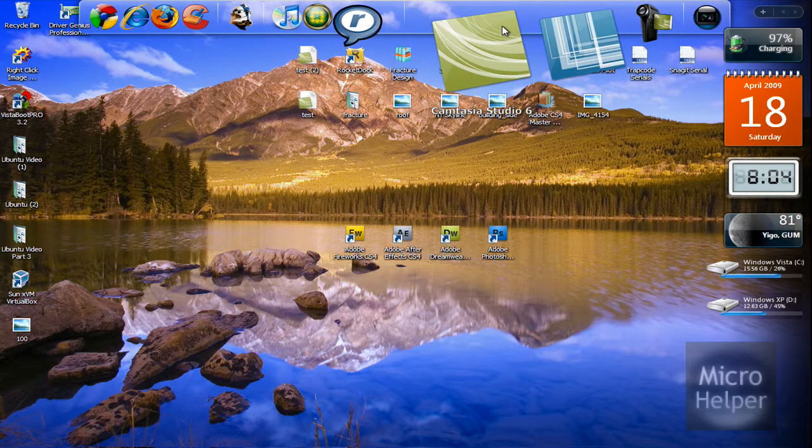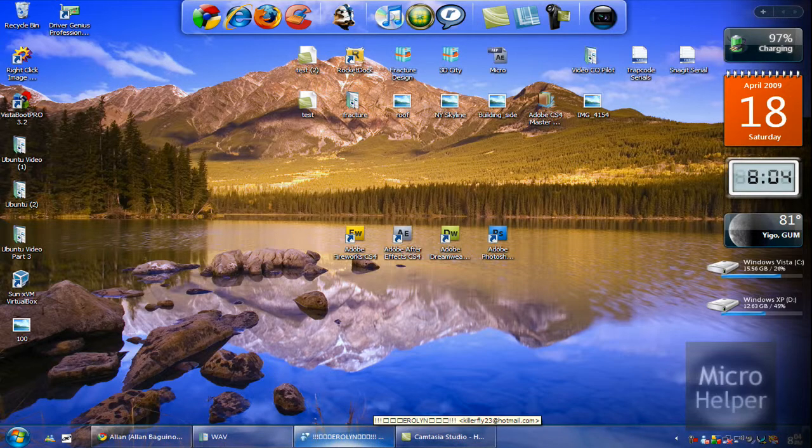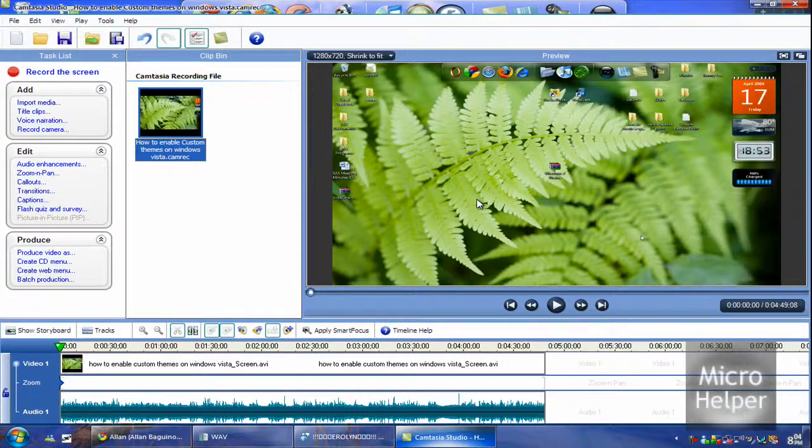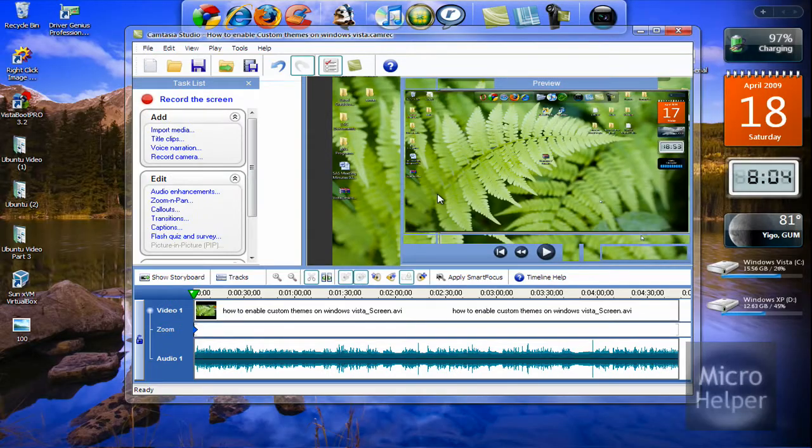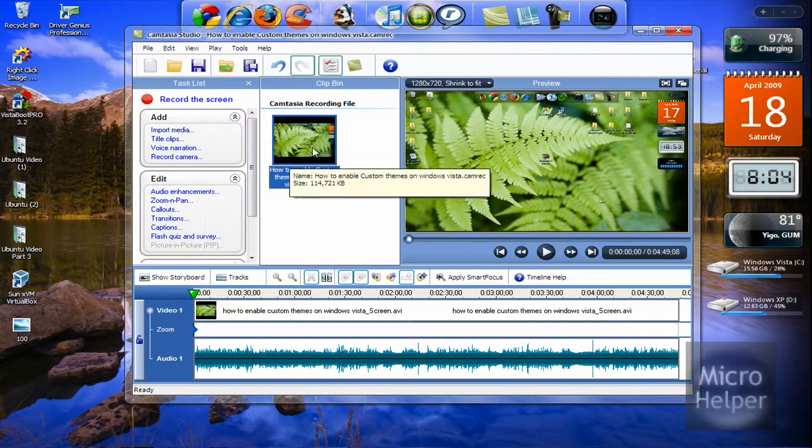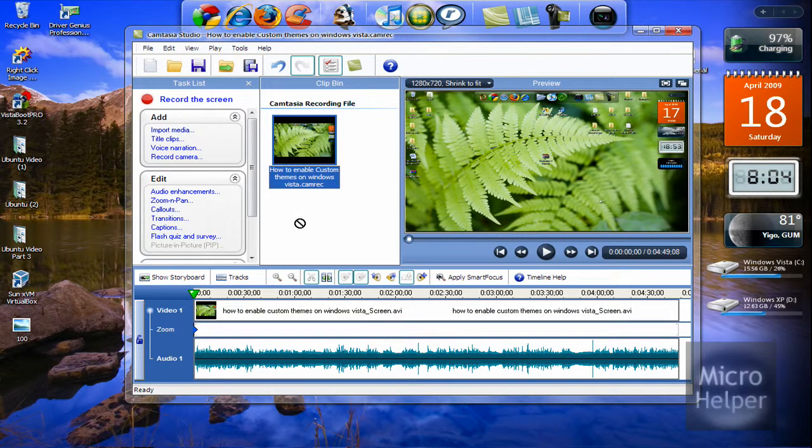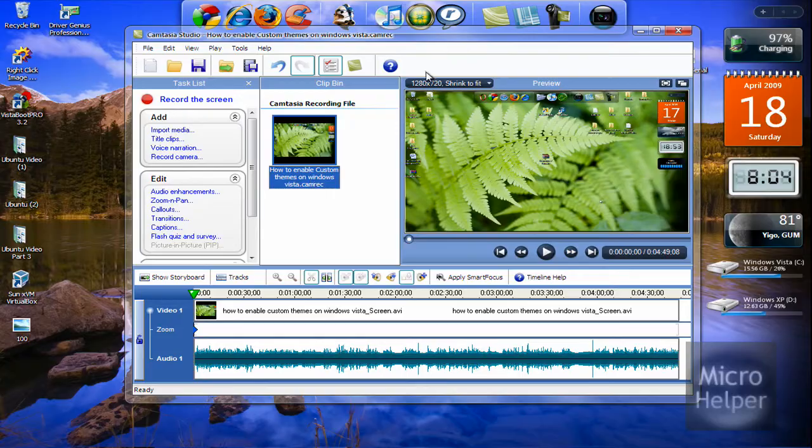Open up Camtasia Studio 6. Once you've done that, drag in the video you're going to edit into the clip bin, then drag it into the timeline.